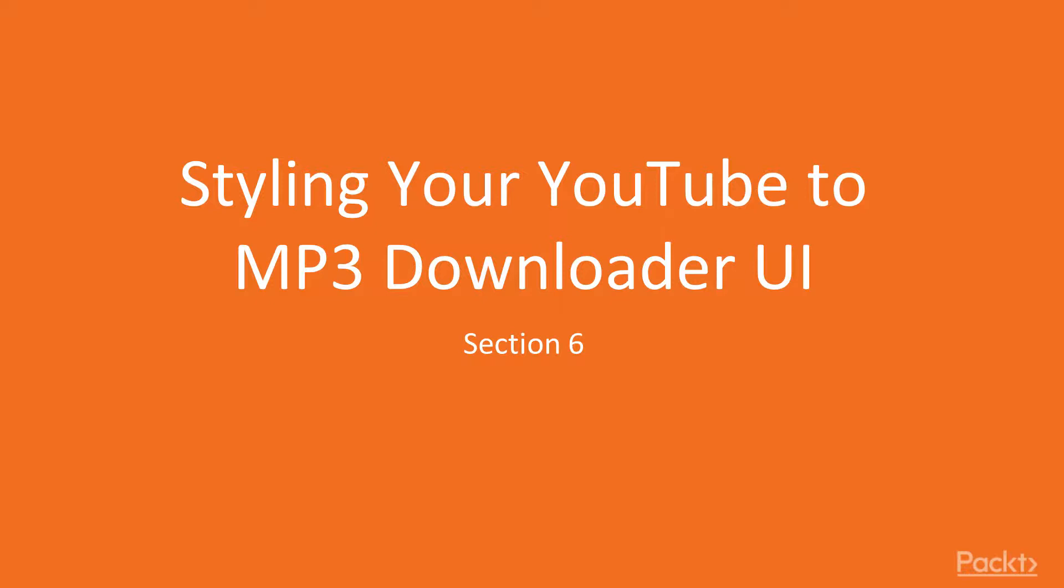In this section we will complete the development of our YouTube to MP3 Downloader, which we started in our previous section, and also we will create a nice user interface for the video. So let's start right away with the first video.